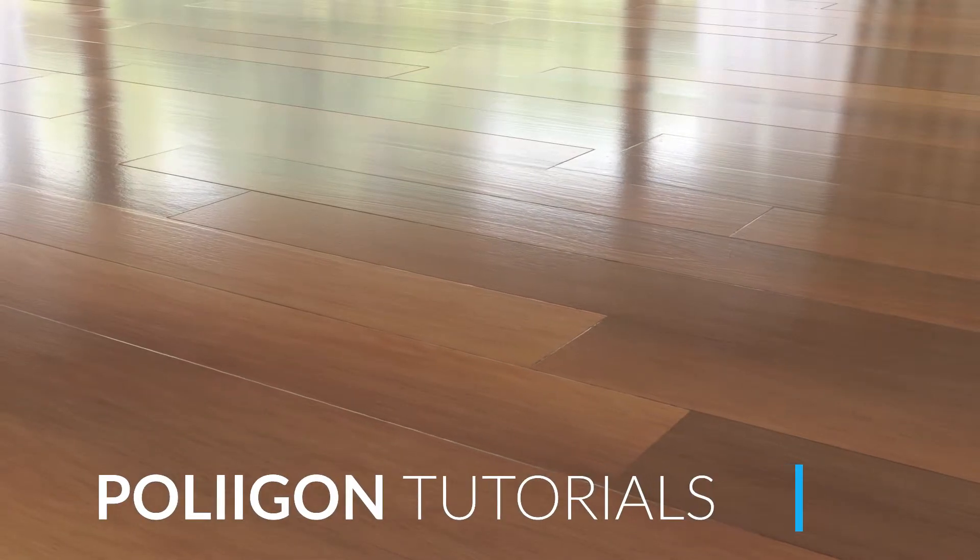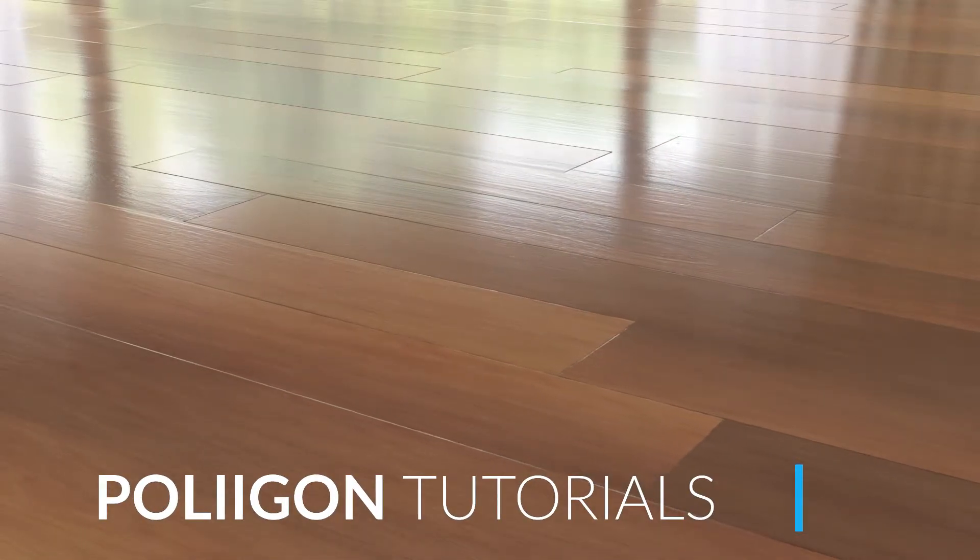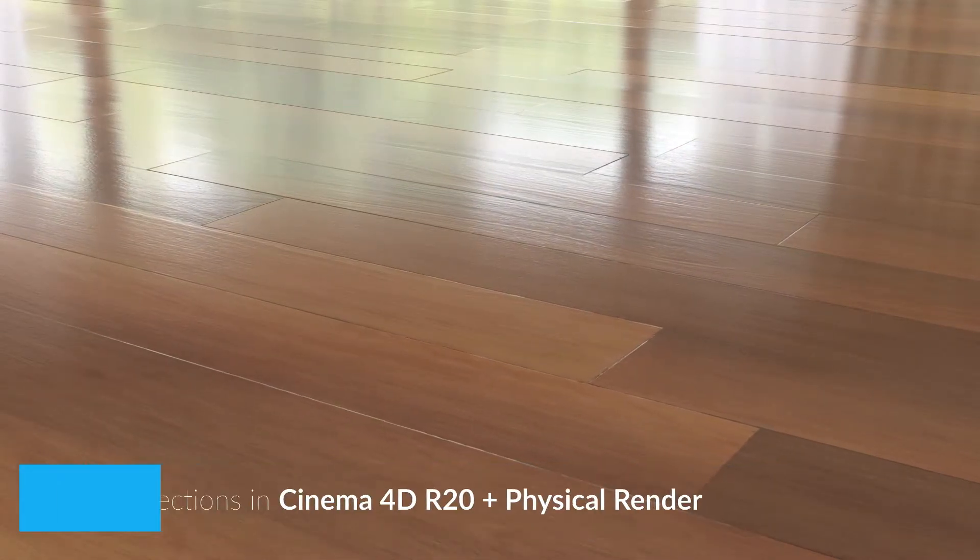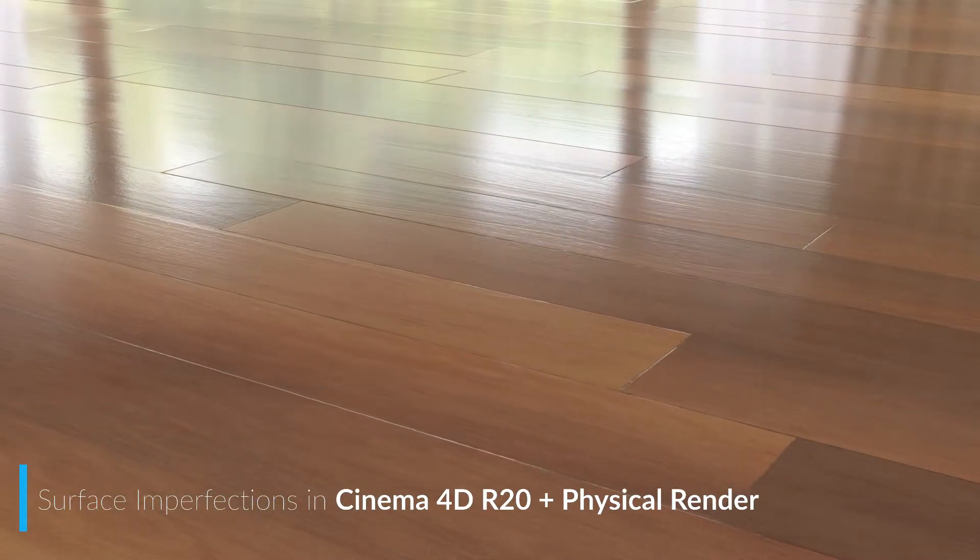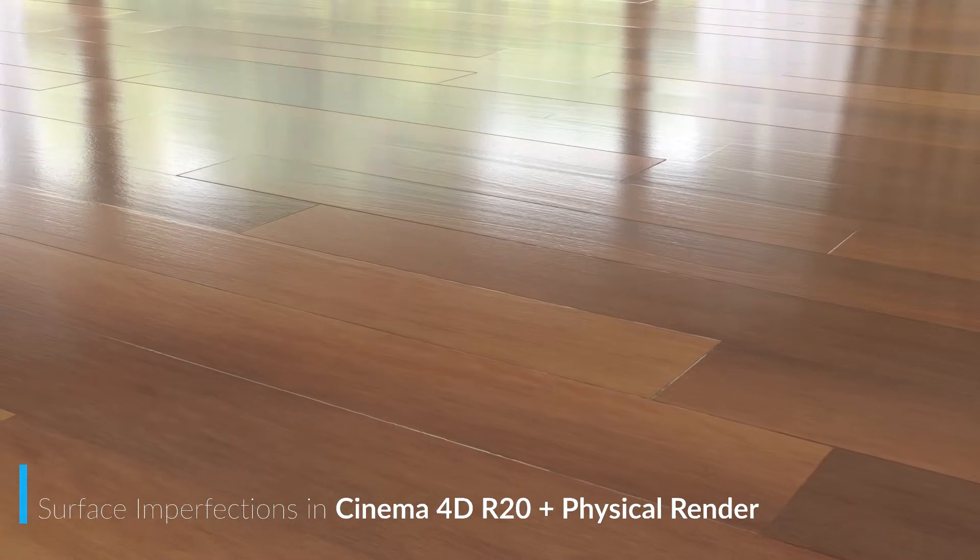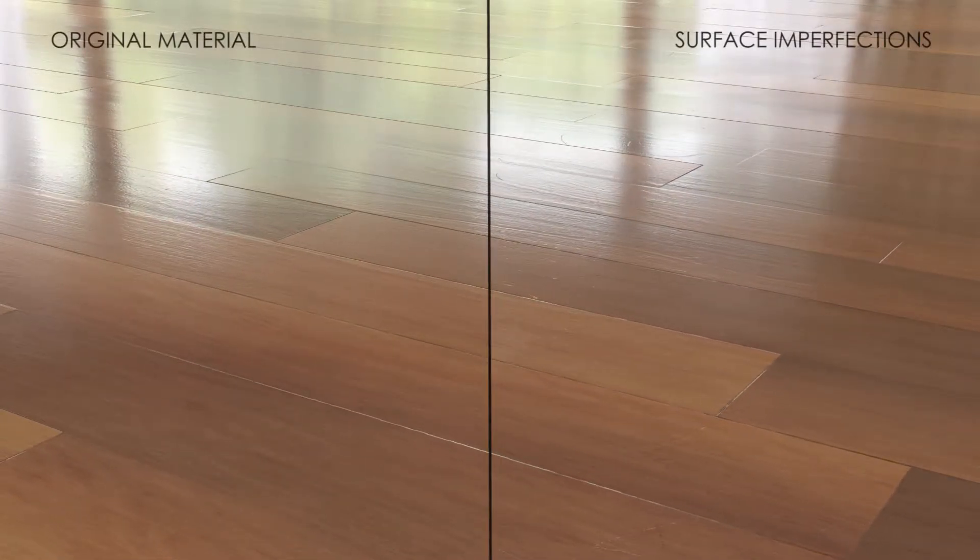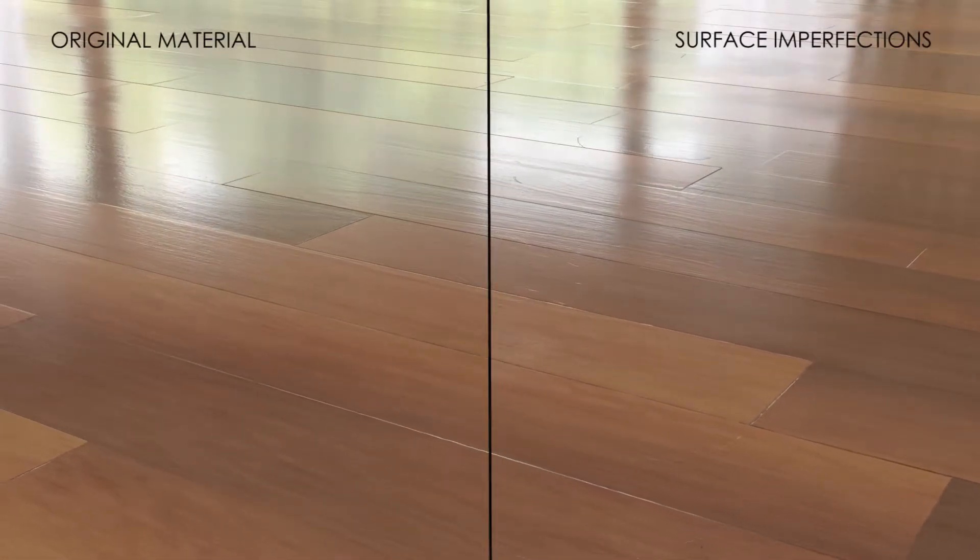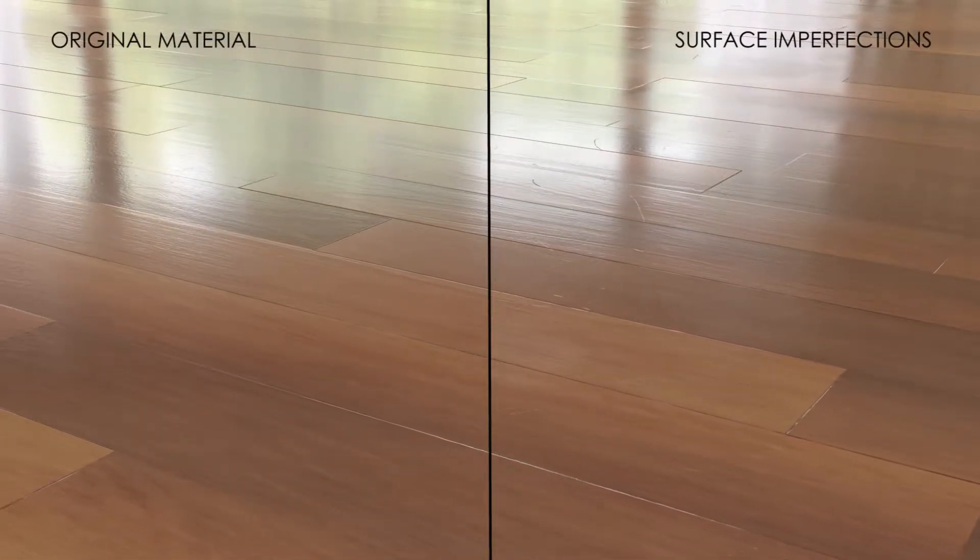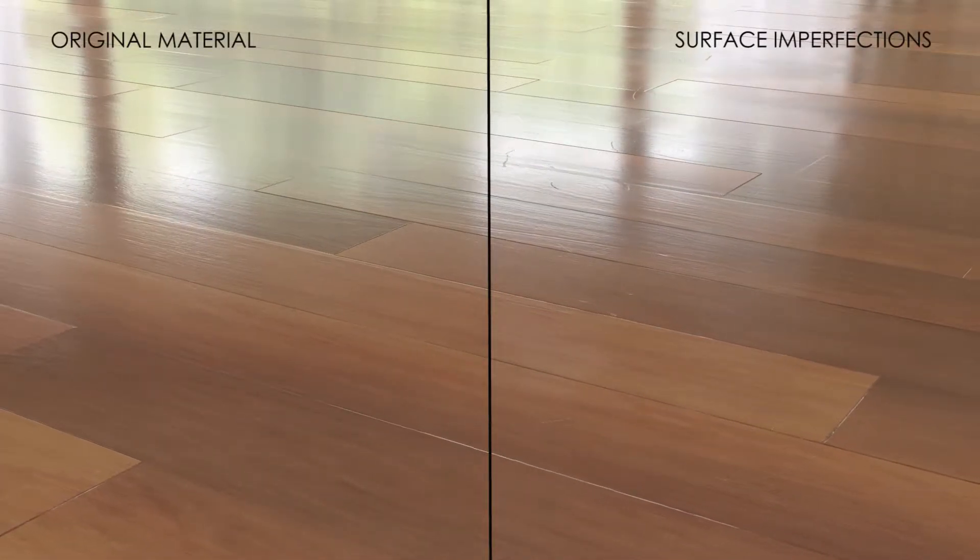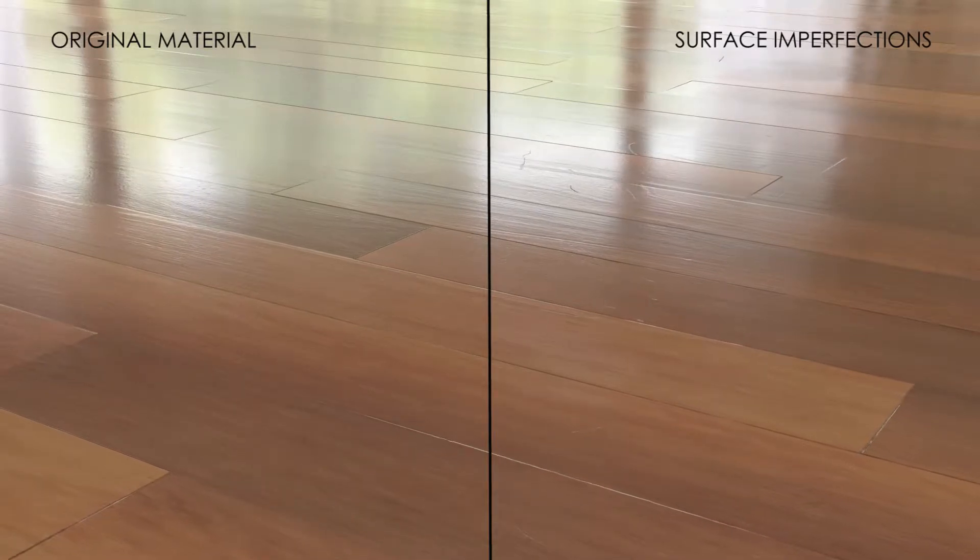Hi, Bill Barton from Polygon here. In this video, we're going to be taking our wooden floor material from the previous video and adding in some surface imperfections, namely some smudges and scratches to give our floor a more realistic lived-in feel.